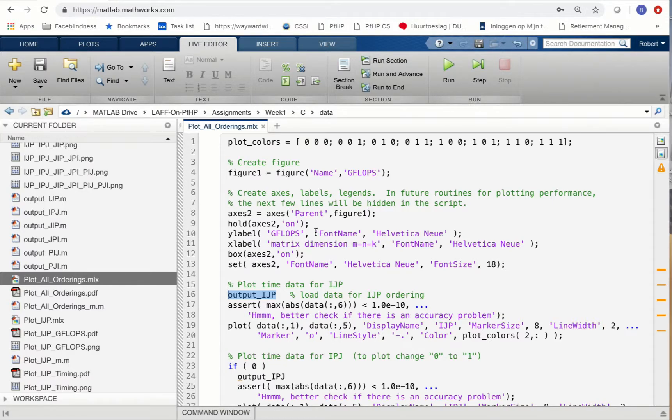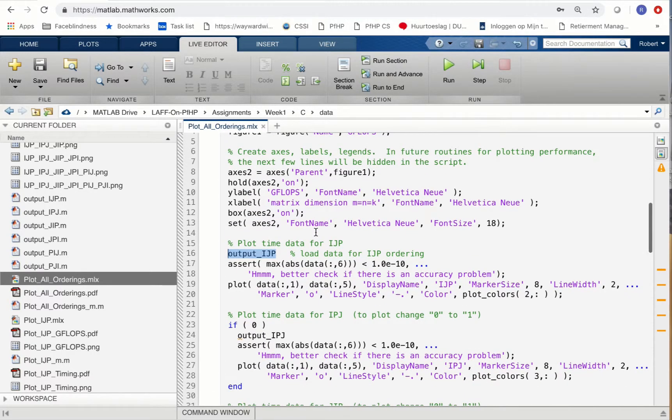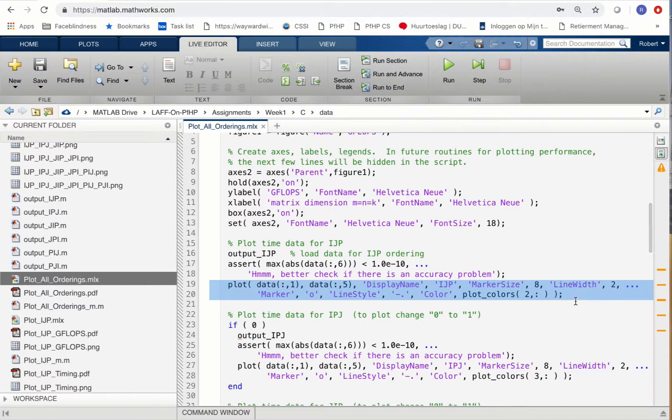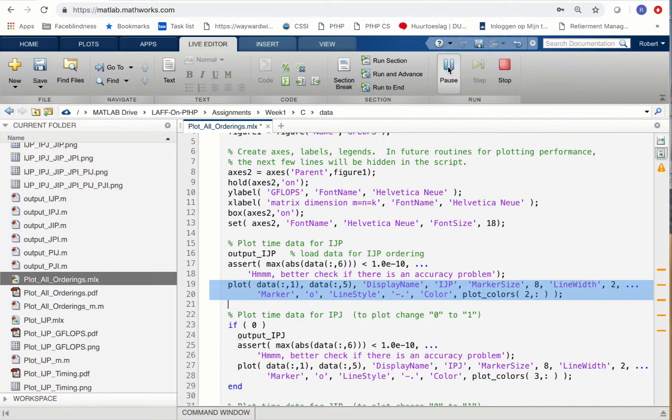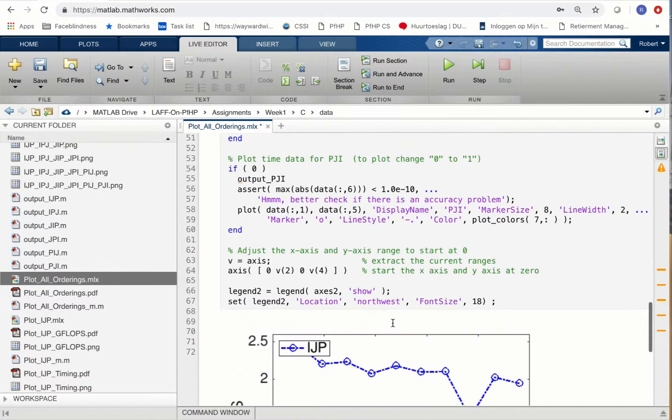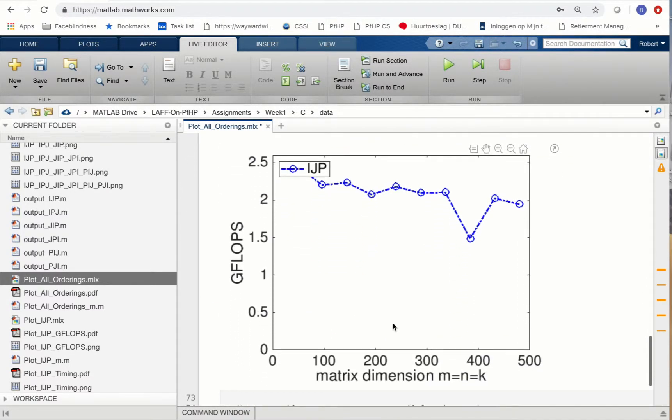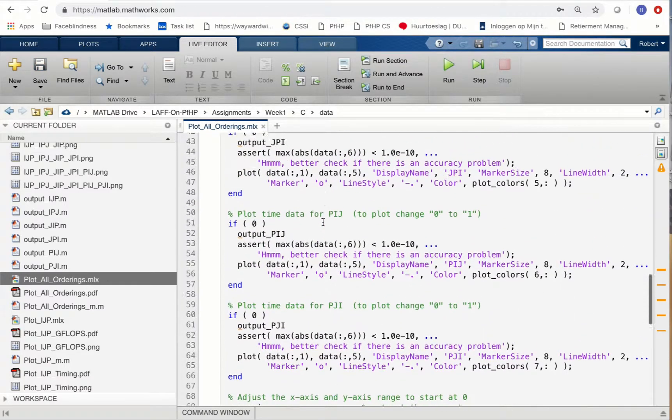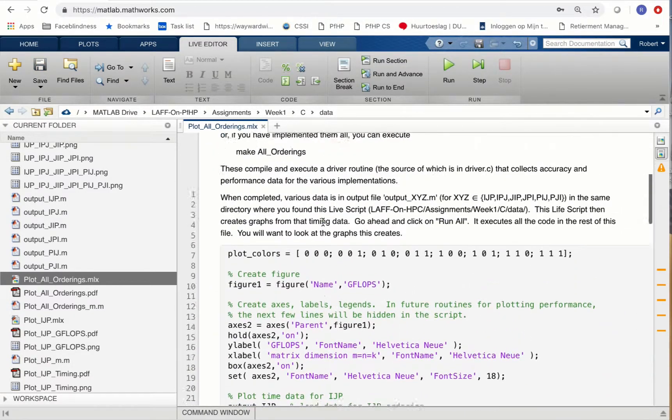Then it plots this with the command right here. If you click on run, at the bottom of this live script you'll find a nice graph that reports the size of the matrices along the x-axis and the gigaflops attained, the rate of computation, along the y-axis.